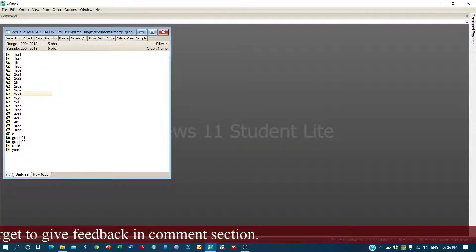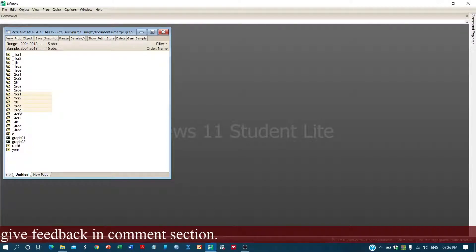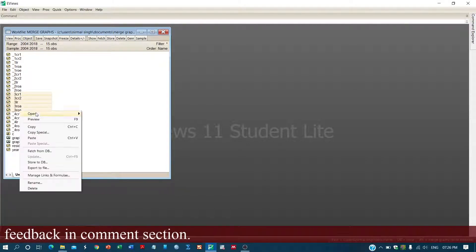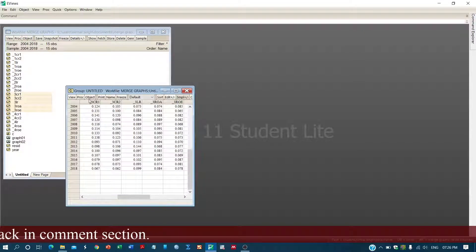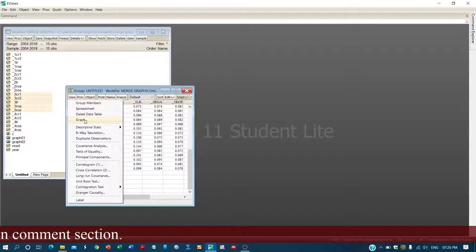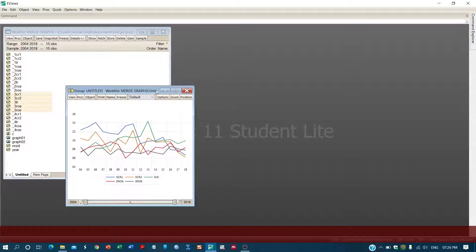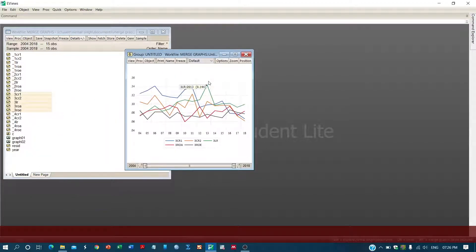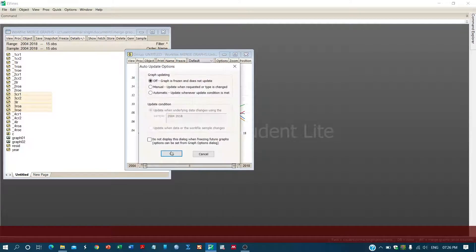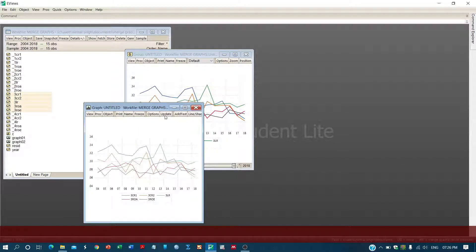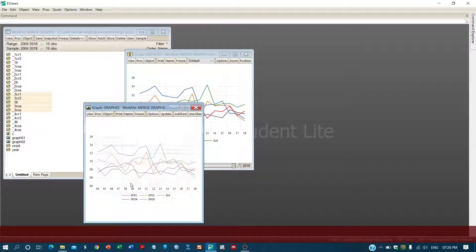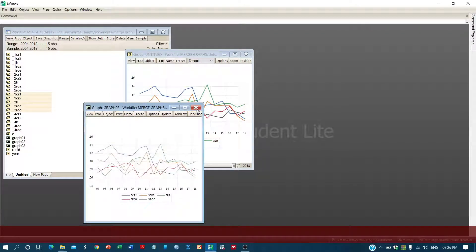Now we will pick the third category of variables, open it as a group, and then view it as a graph. We keep the other settings the same and we get this graph for the third category. We freeze it, name it, and close it.